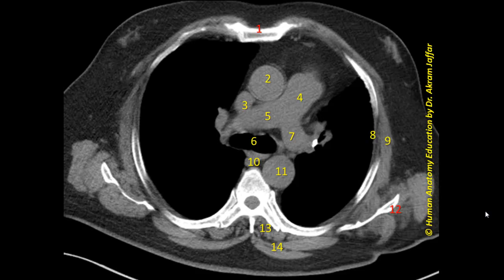Let's try to identify some of the structures and the level of the section. It's an axial CT of the thorax. The anterior aspect shows the sternum. Posteriorly, we can see the vertebral body, the rib attached to the body, the transverse process of a vertebra, and the mediastinum.